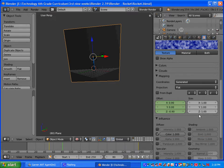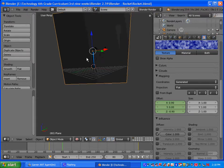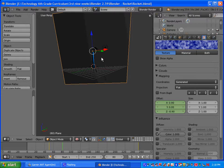Alright, welcome to part 4 of our rocket tutorial. In part 4 we're going to be animating the rocket as well as adding particles coming out of the rocket engine.